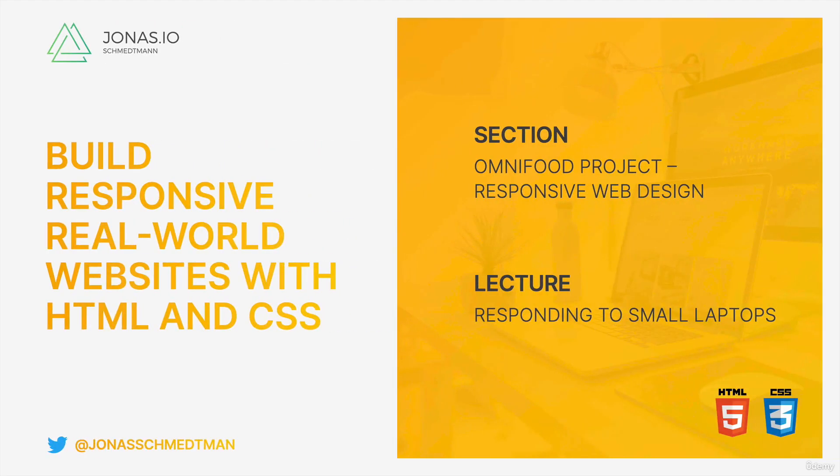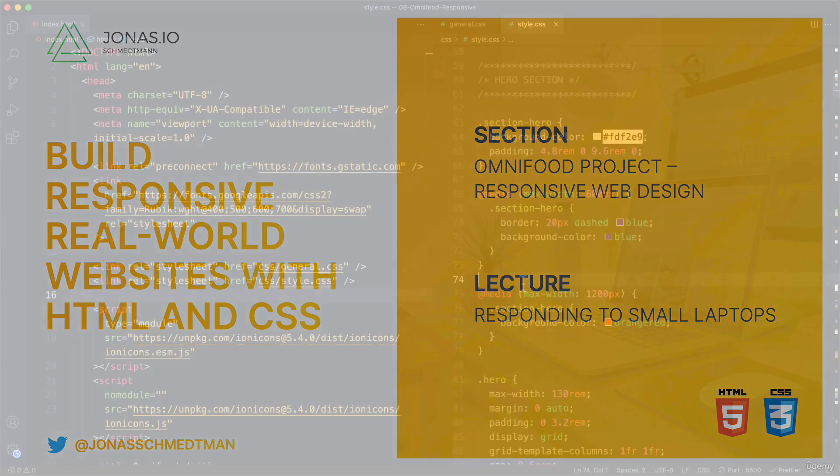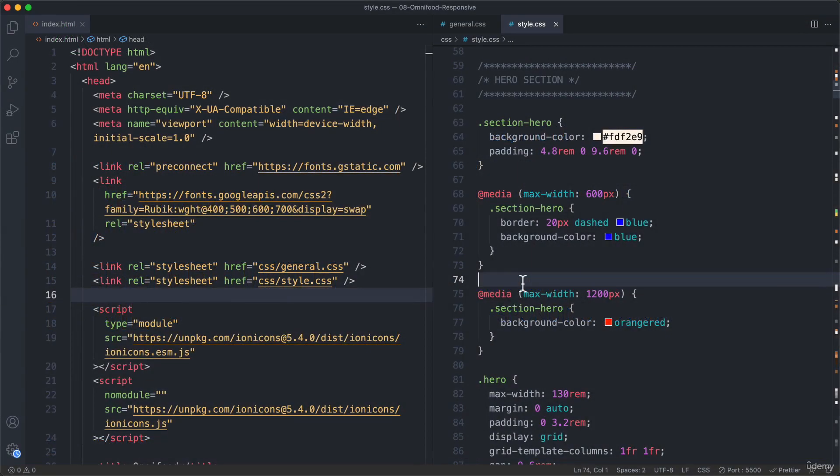Let's now finally start making our Omnifoot website responsive. Now before we actually write a single media query for our page, we first need to ensure that our HTML has one very important line.